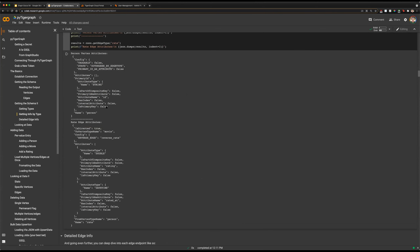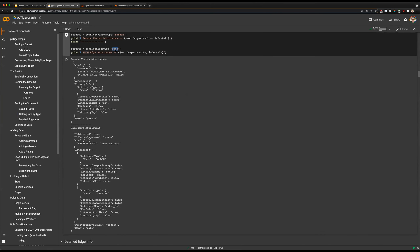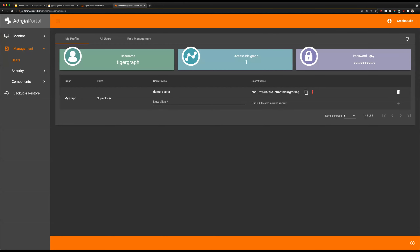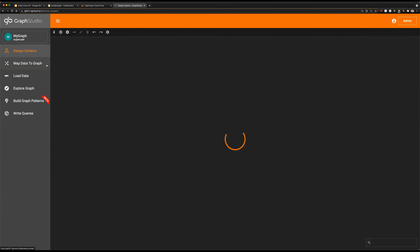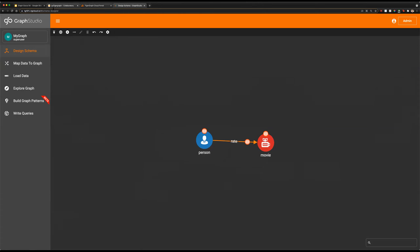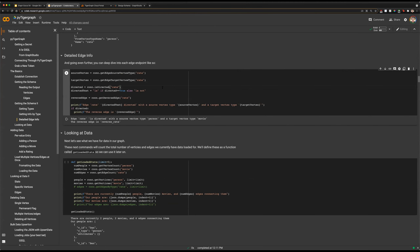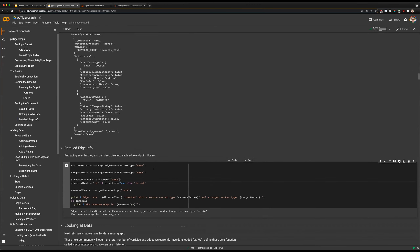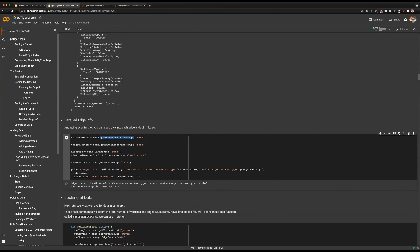There are our vertex attributes and edge attributes for our single edge rating. Our graph here is handling users rating movies. We have persons and movies and an edge rating connecting them. We can get some additional info — all the info is in there but you can get it in a more concise manner with some of these more specific attribute requests.